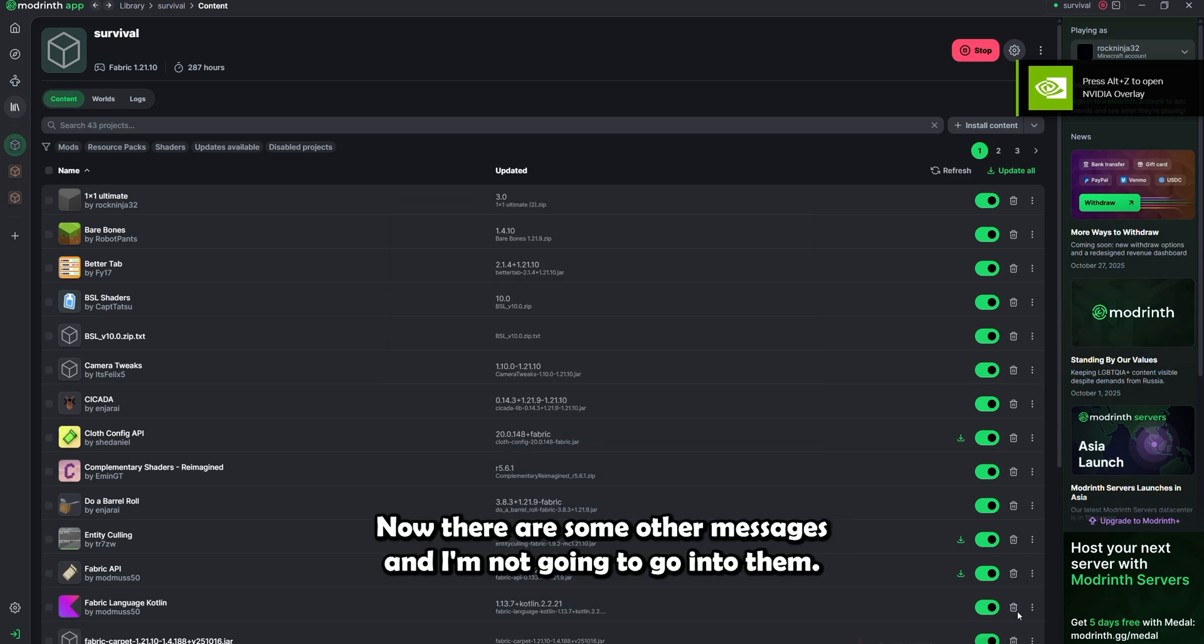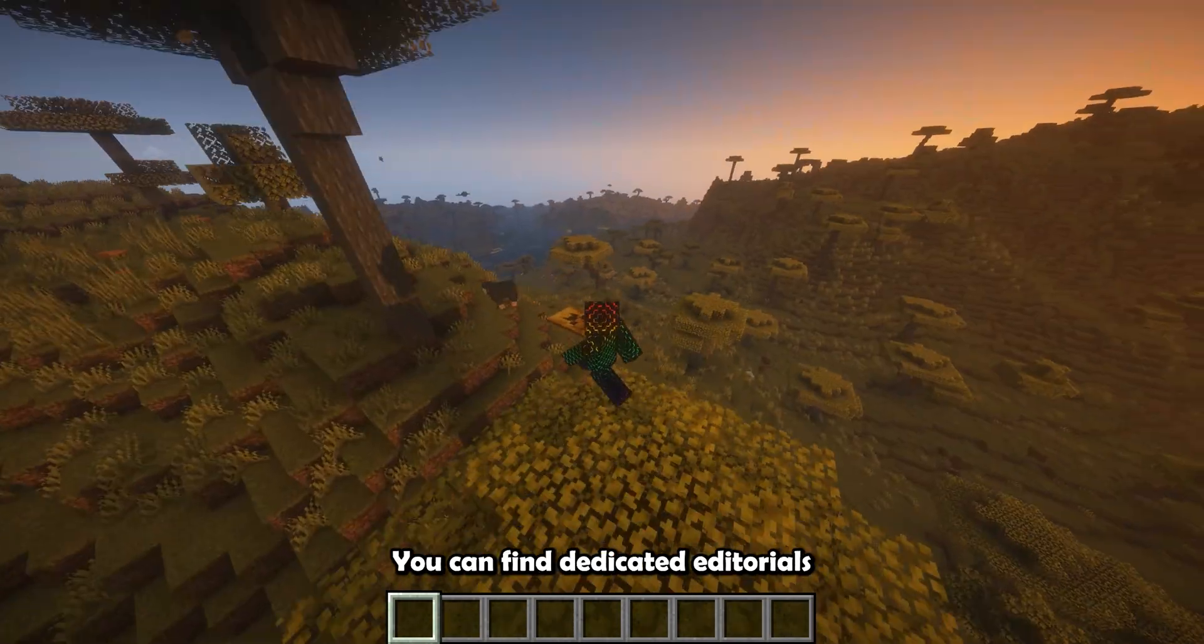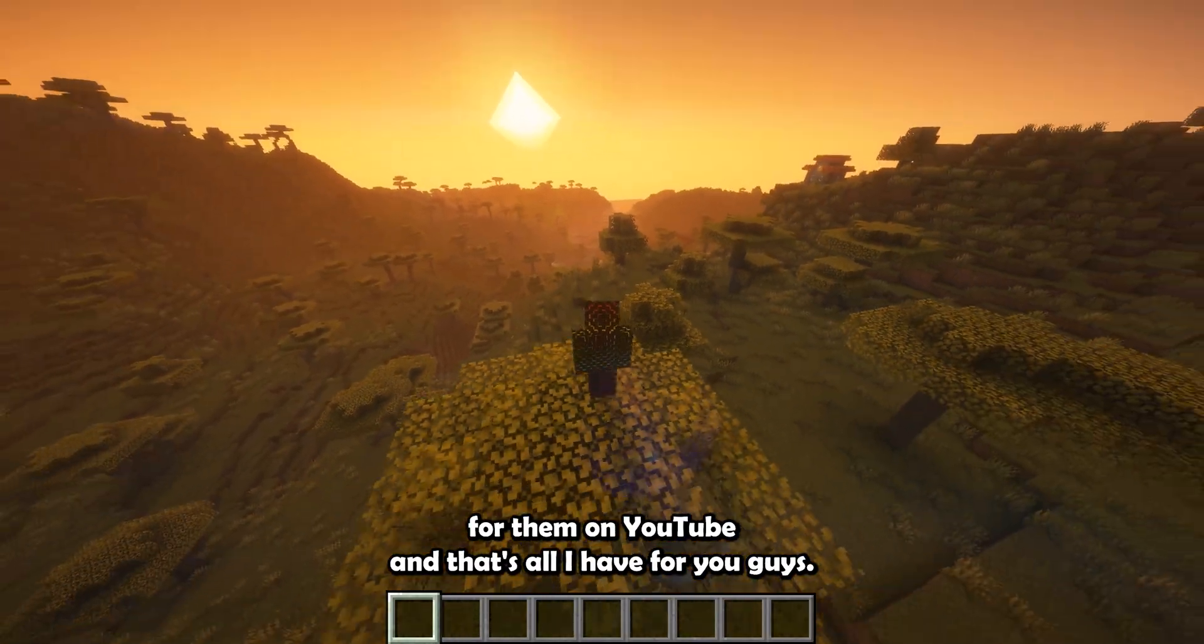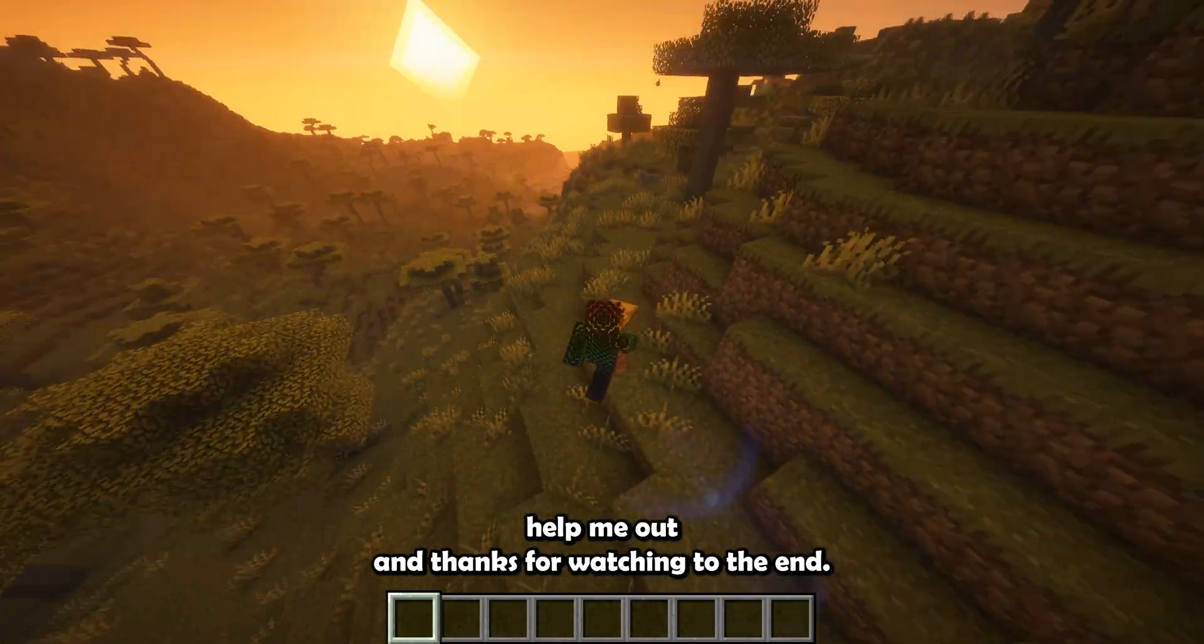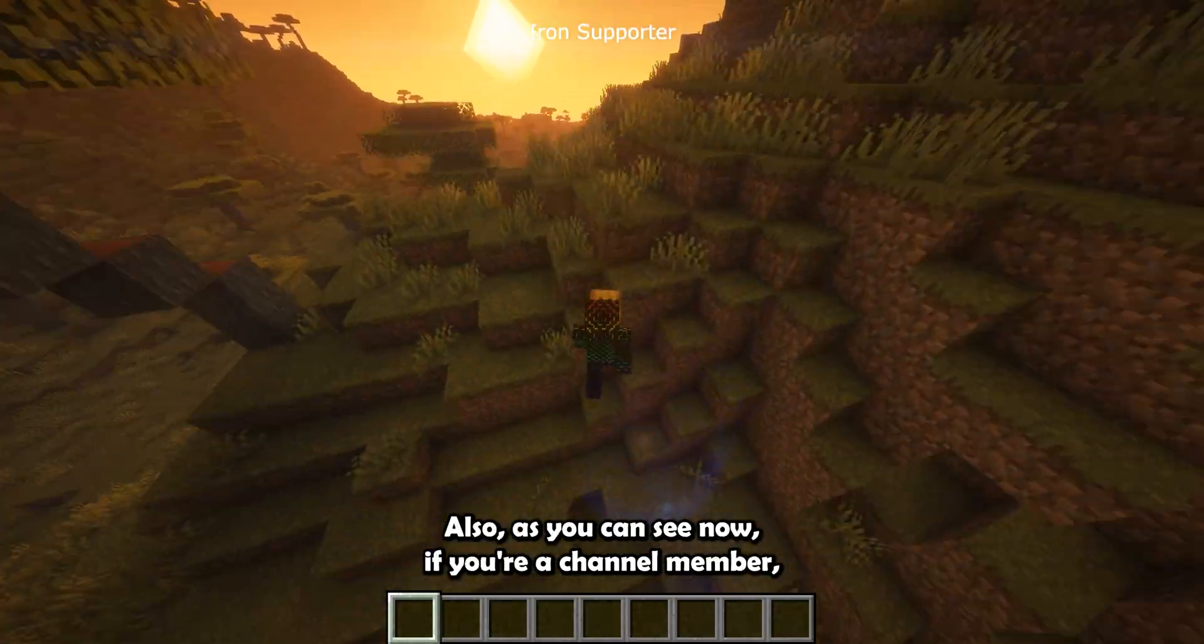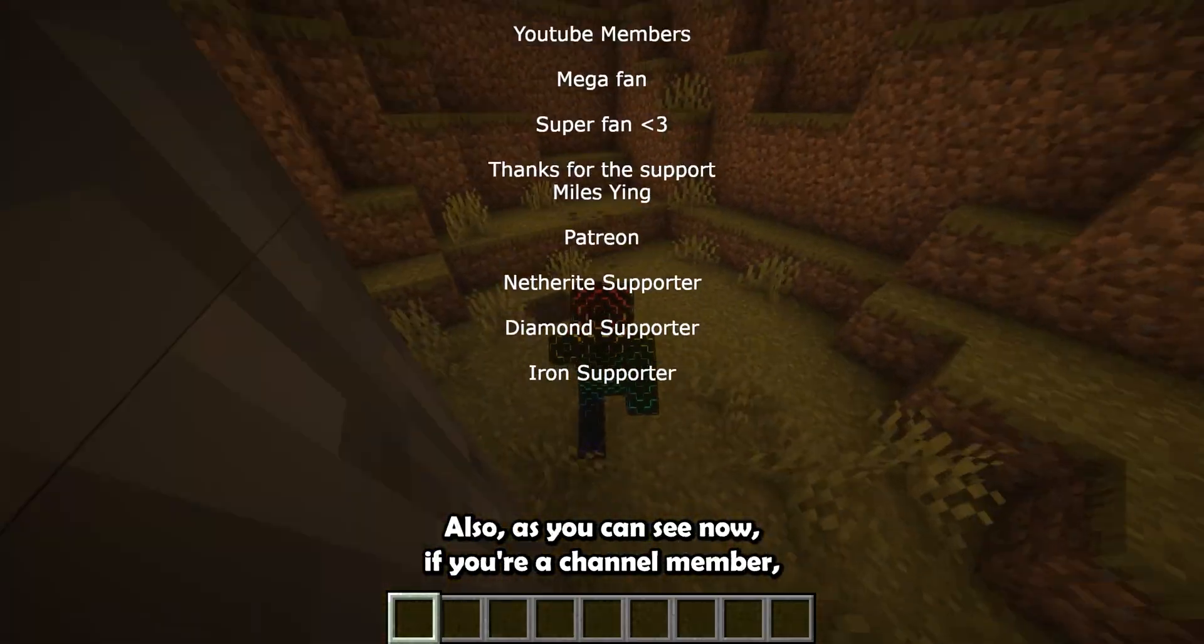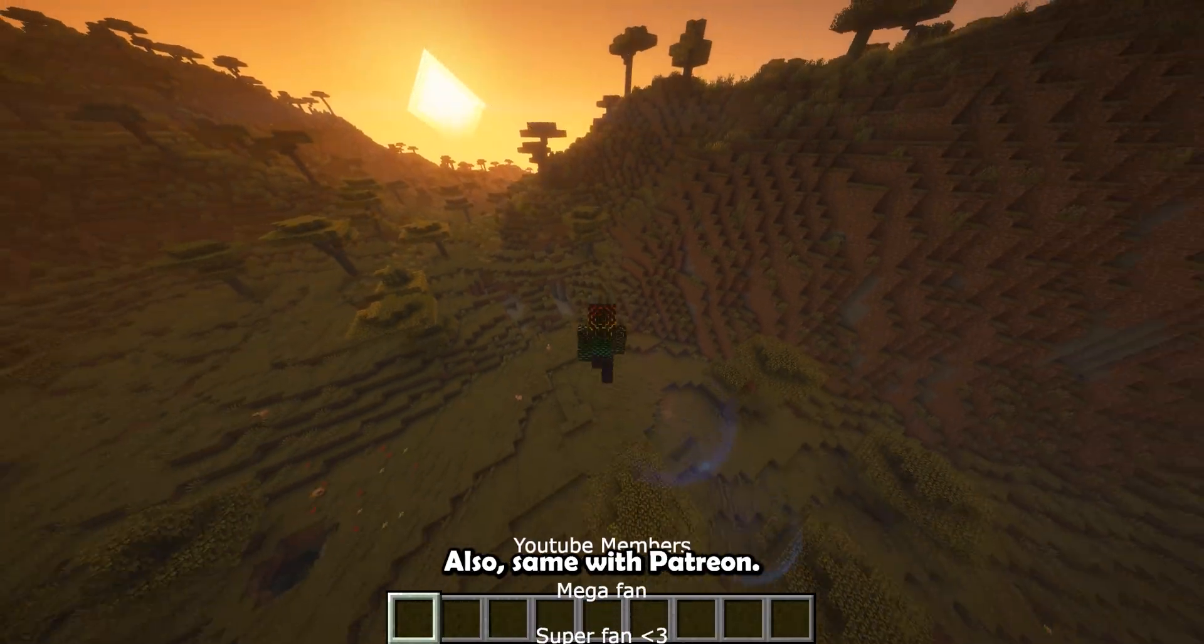Now there are some other messages, and I'm not gonna go into them. You can find dedicated tutorials of them on YouTube. And that's all I have for you guys. If you guys enjoyed, please subscribe, as it really does help me out. And thanks for watching to the end. Also, as you can see now, if you're a channel member, you get your name at the end, so that's cool. Also, same with Patreon.